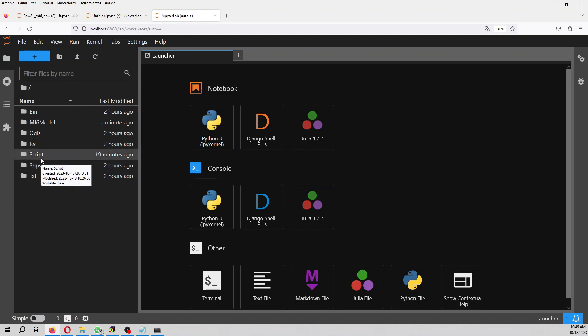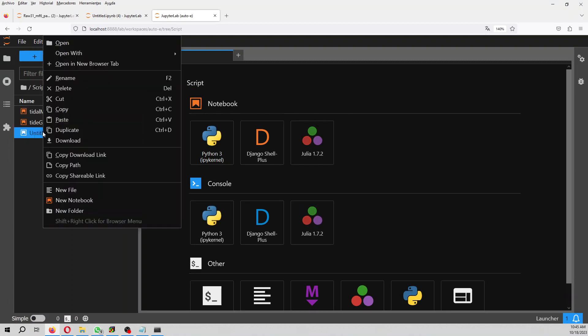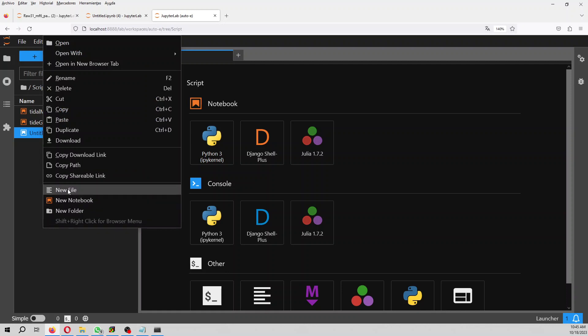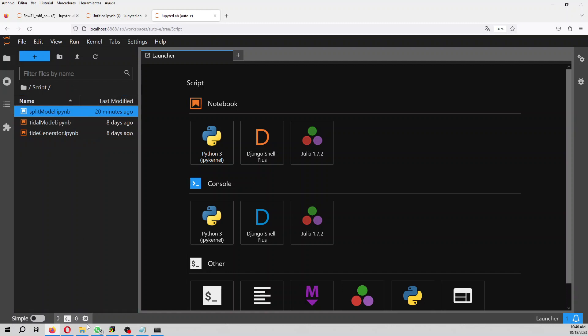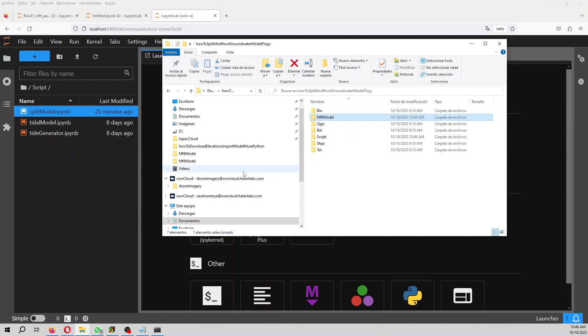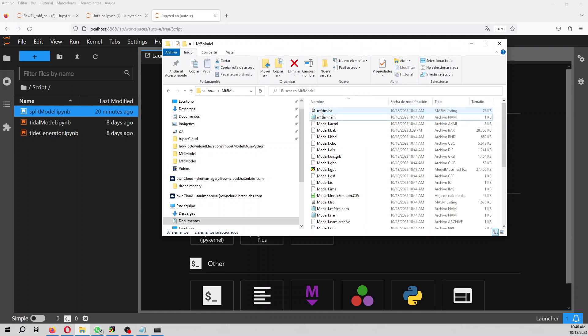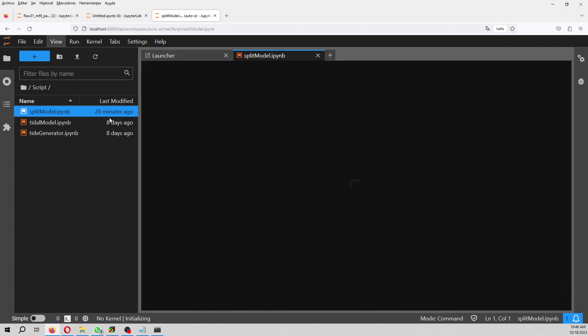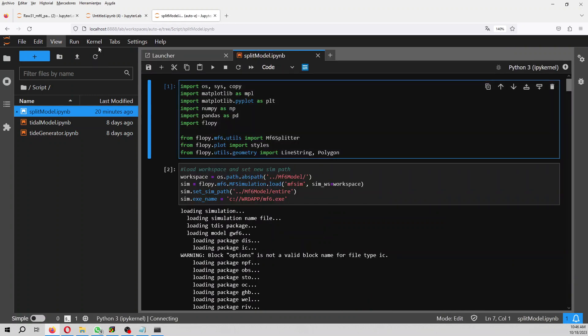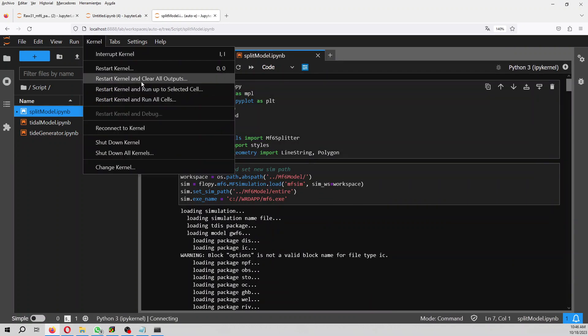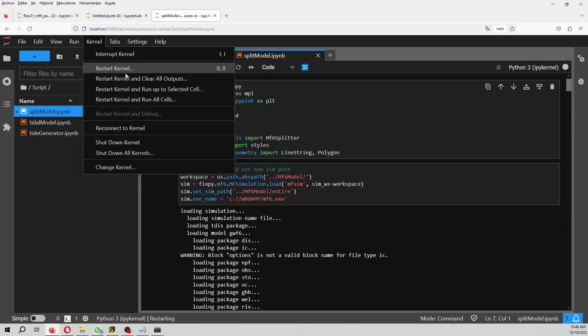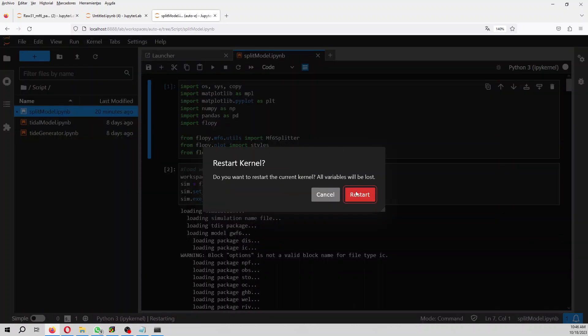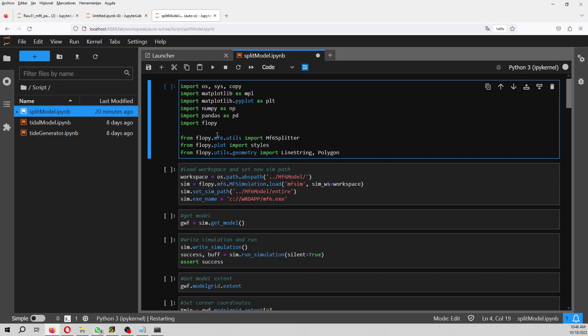Here in the script, this will be split model. I am going to delete these two folders because this will be generated by the code. So we go to split model. Kernel clear outputs. First, we are going to do a copy of our initial model.